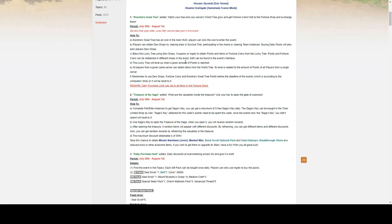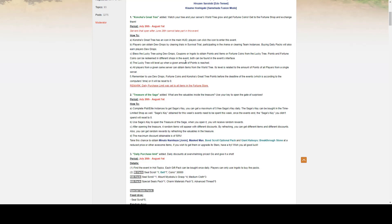You bless the lucky tree using your dewdrops, coupons, or ingots to obtain points and items, or fortune coins, from the lucky tree. These points and fortune coins can then be used to redeem items in different shops. The points come back as a rebate, so depending on the number of points you get, depends on the rebate.